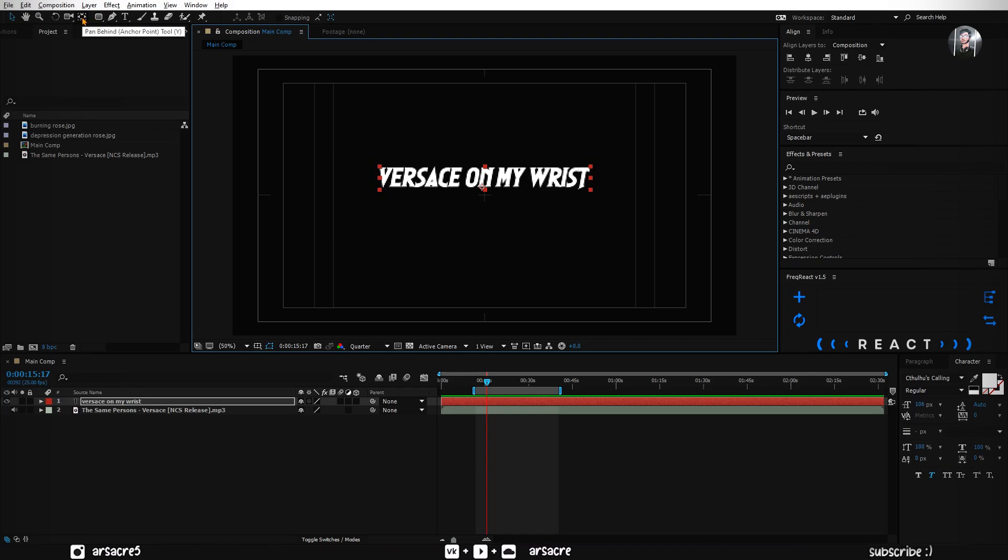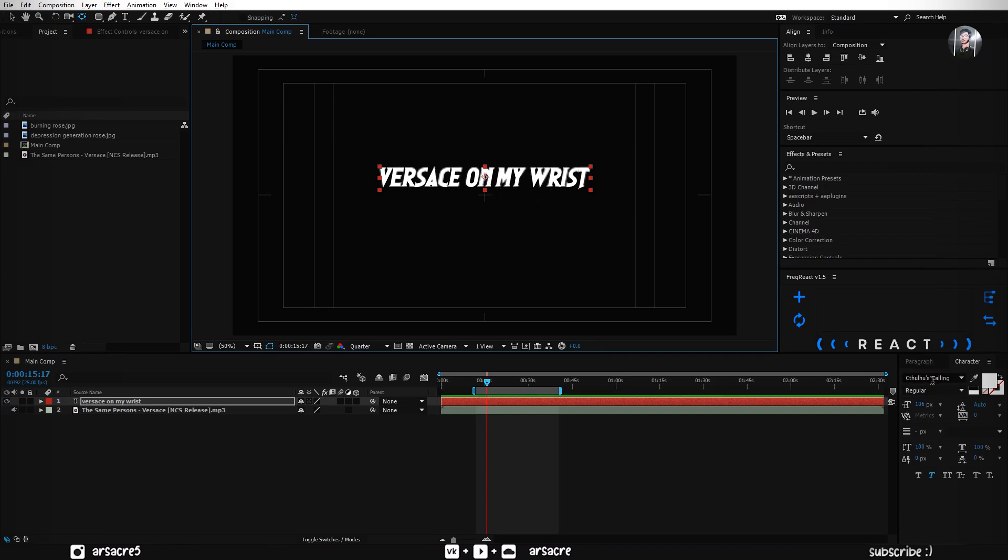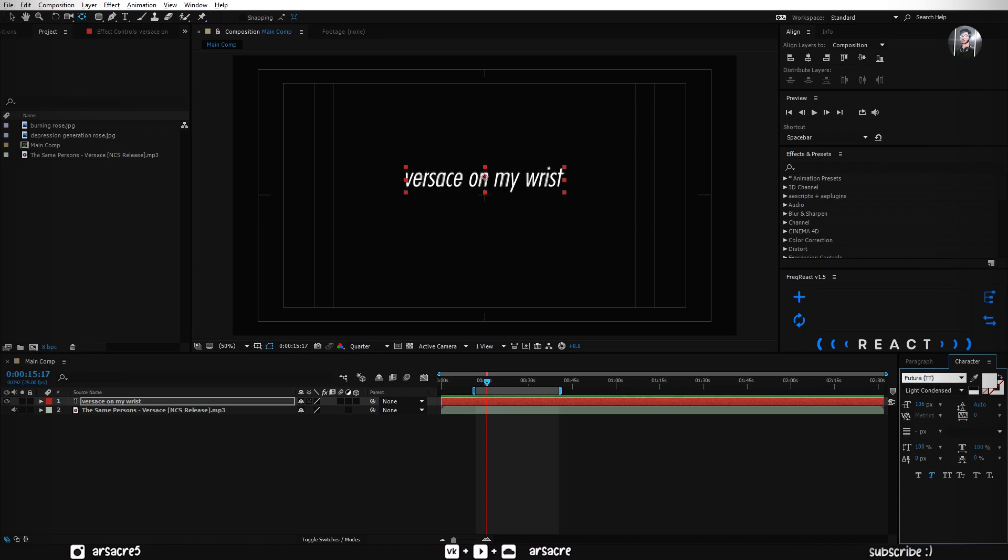Select Pan Behind tool, and move the anchor point in the middle of the text. You can change the font if you like. I think this font looks good.